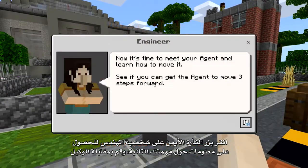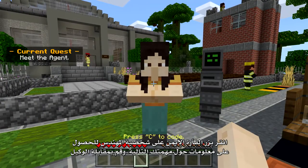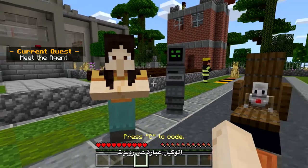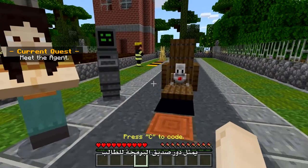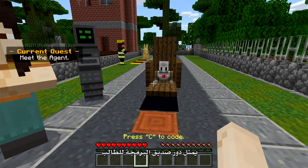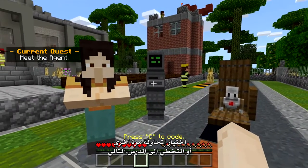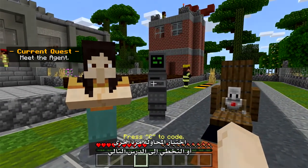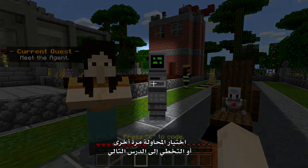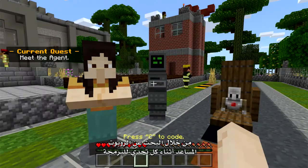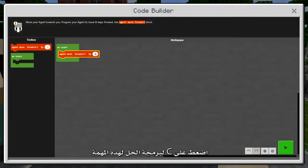Right-click the Engineer to get more information about your second quest and meet your Agent. The Agent is a robot that acts as the student's coding sidekick. After attempting to complete an activity, you can choose to try again or skip to the next lesson by looking for the helper bot during each coding challenge. Press C to code the solution for this quest.